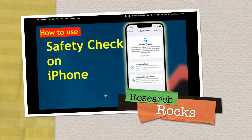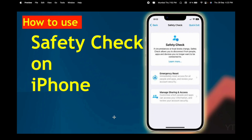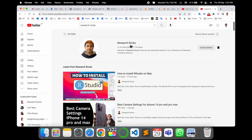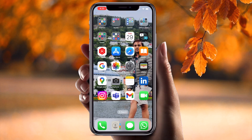Welcome to Research Rocks. In this video we will see how to use Safety Check on your iPhone. Sometimes you share your location, emergency contacts, or access to applications. Using these tips and tricks, we will see how to enable or disable Safety Check. It's a very simple tips and tricks, so let's start.